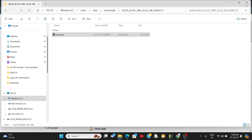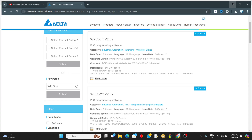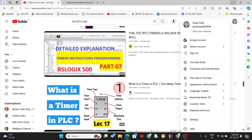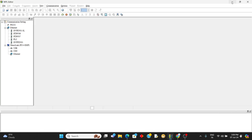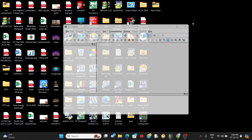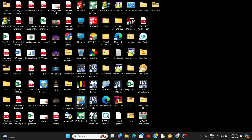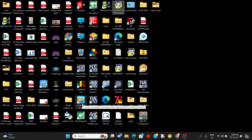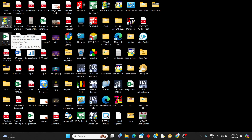So once it is installed, we will get an icon like this. Okay, WPLsoft — open this application.